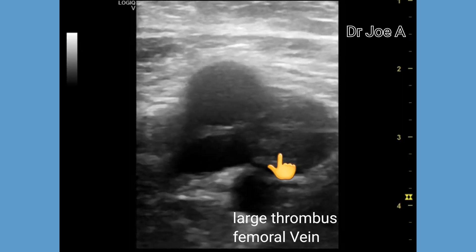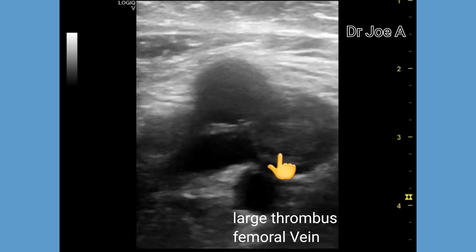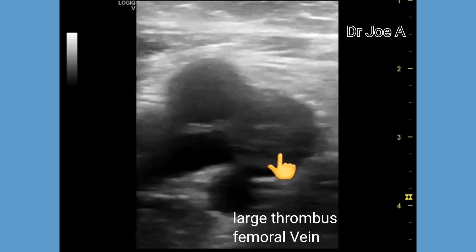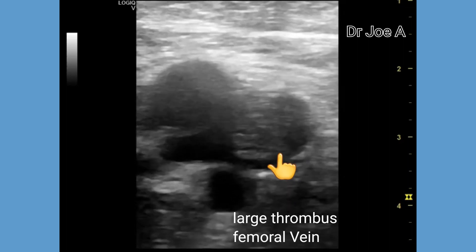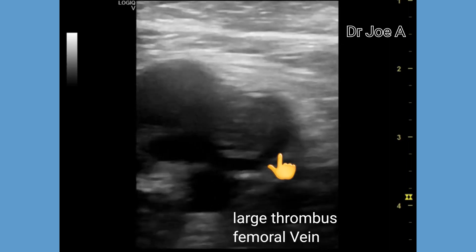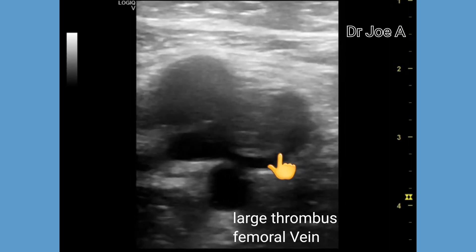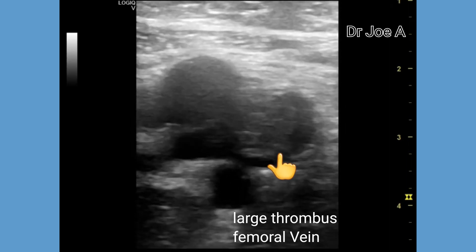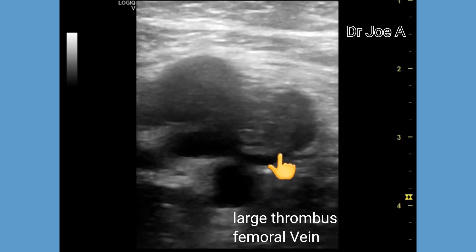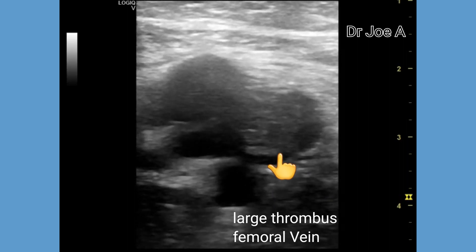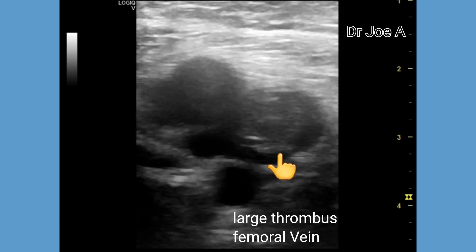The femoral vein is seen medial to the femoral artery on cross-section. There is near total occlusion of the femoral vein as seen in this cross-section, with the thrombus seen bulging into the lumen of the femoral vein.